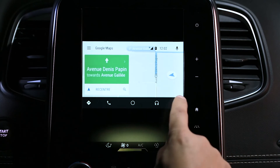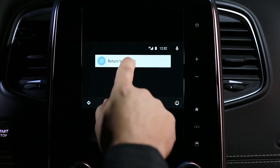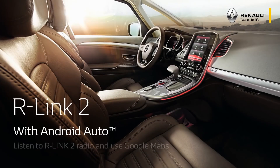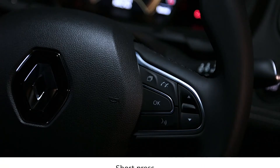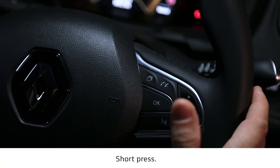You can return to the R-Link 2 interface from any Android Auto screen. You can then continue to enjoy the music on your smartphone while using R-Link 2 features, such as navigation.